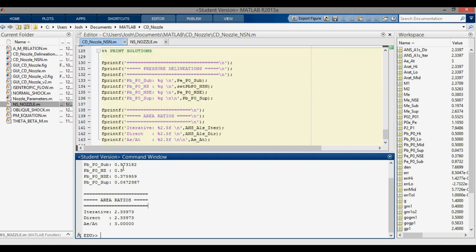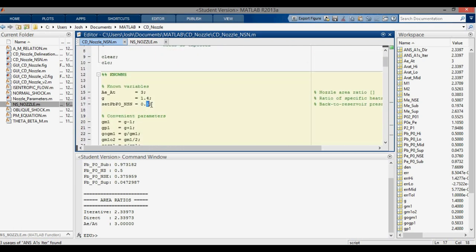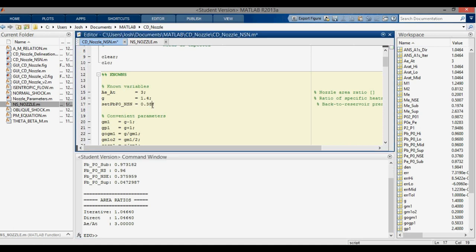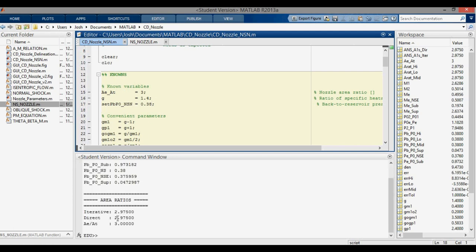We can verify behavior with sensitivity checks. Setting PB/P0 = 0.96, close to the subsonic isentropic delineation, the area ratio drops closer to 1, meaning the shock moves near the throat. Setting PB/P0 = 0.38, just above the normal shock at exit delineation, the area ratio rises to approximately 2.975, meaning the shock is close to the exit.